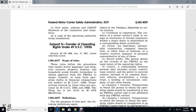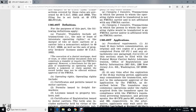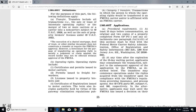Category one transfer transactions are transactions in which the person to whom operating rights will be transferred is not a Federal Motor Carrier Safety Administration carrier, and not affiliated with an FMCSA carrier. Category two transfer transactions are those in which the person to whom the operating rights would be transferred is an FMCSA carrier or is affiliated with an FMCSA carrier. Section 365.405 covers application procedural requirements.